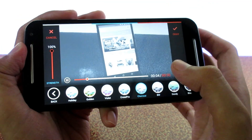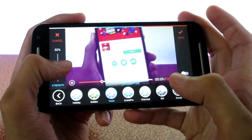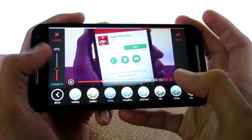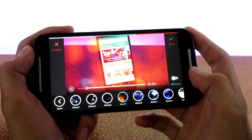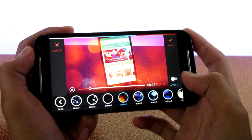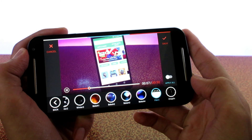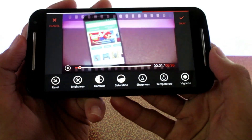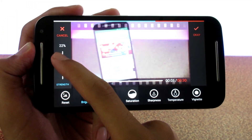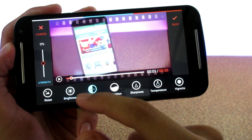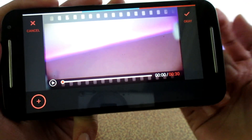You can also adjust the intensity of the filter added, which is great. Along with filters, you also get a few overlays for your videos like bokeh, stars, etc. Another great feature is that you can adjust the brightness, contrast, saturation, and sharpness of the video to improve the quality.